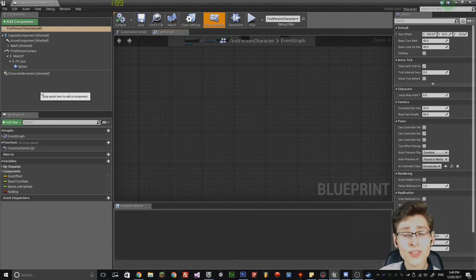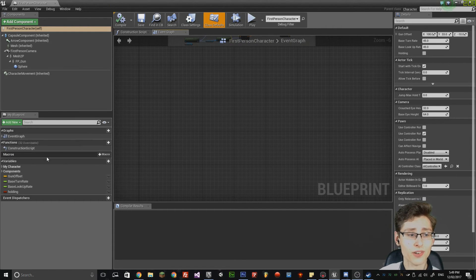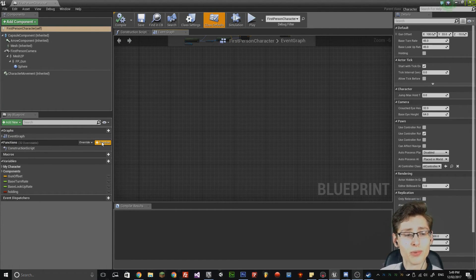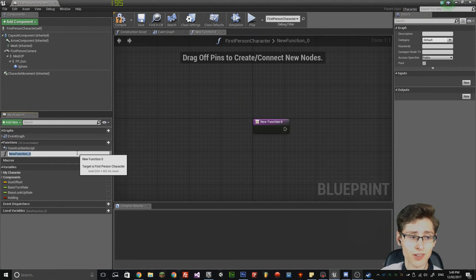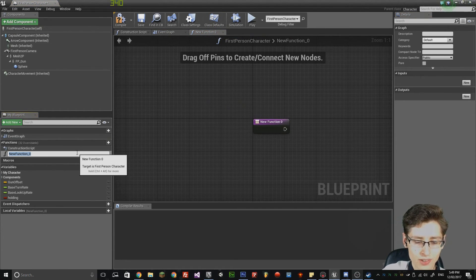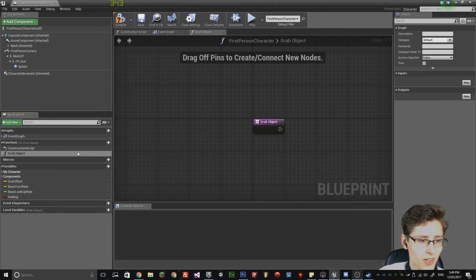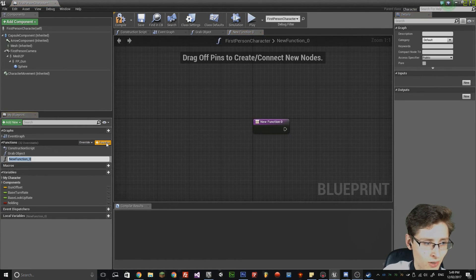The first thing I want you to do is create functions — we're going to use two functions. This will allow us to separate numerous things inside the blueprint so that they're not disorganized. The first one, type in 'grab object', and then create a new one and call it 'release object'.